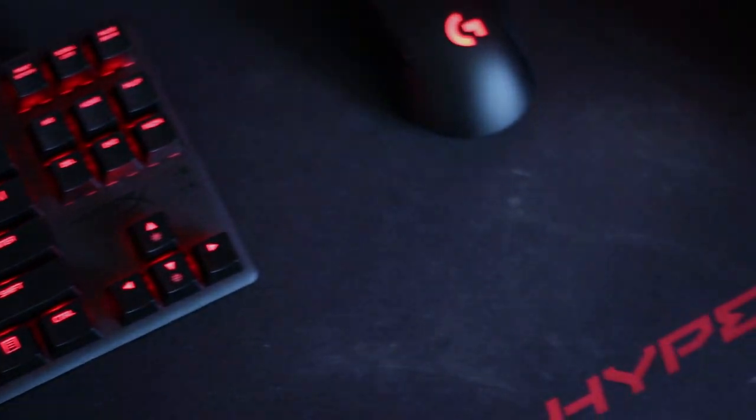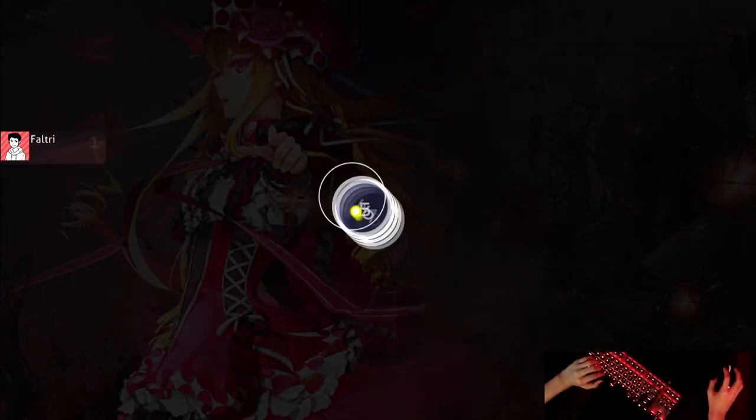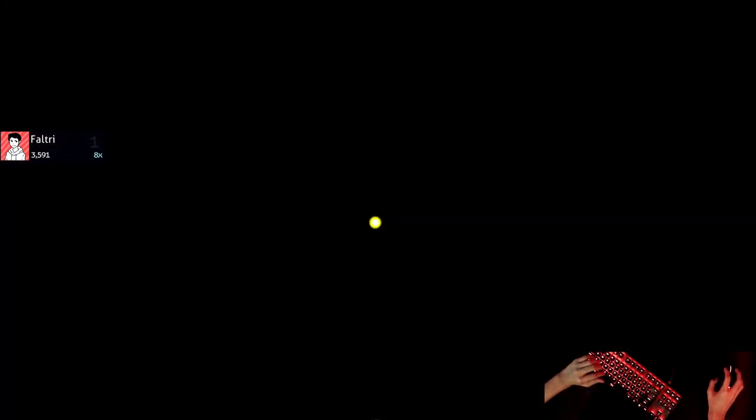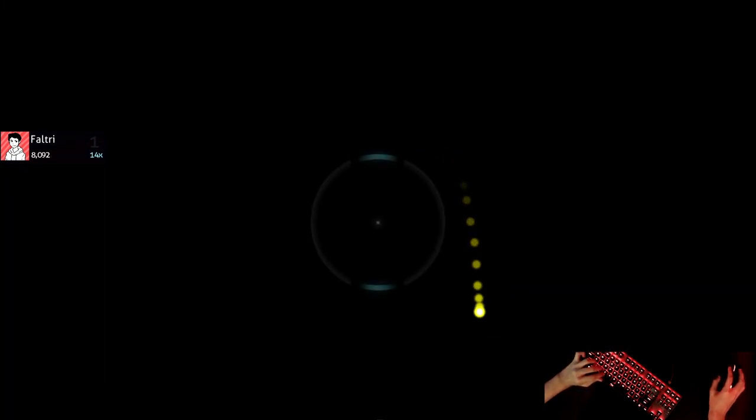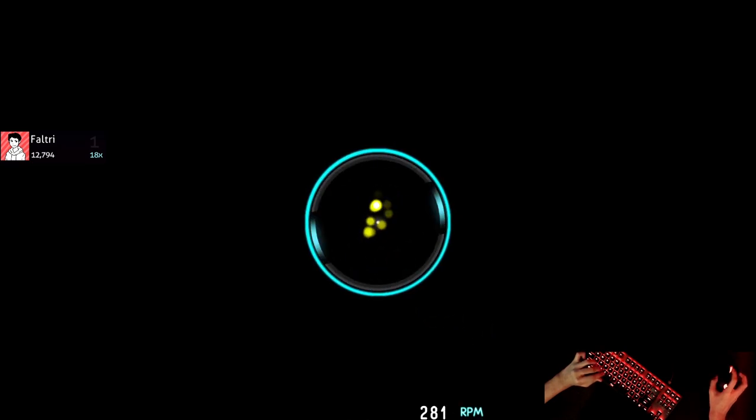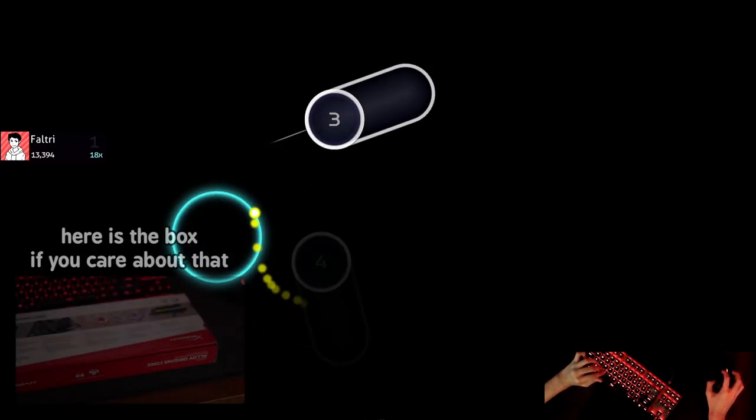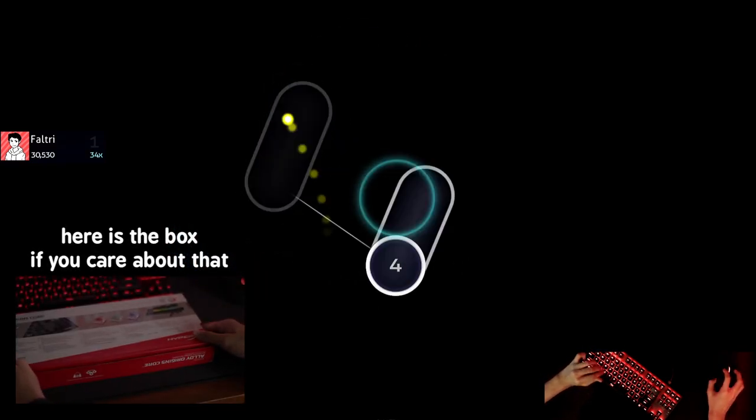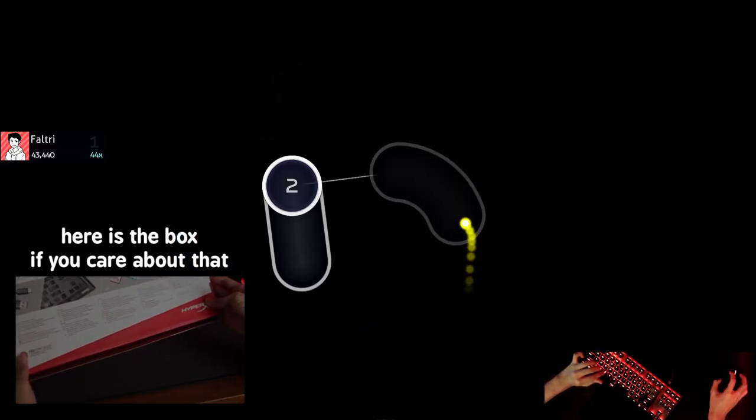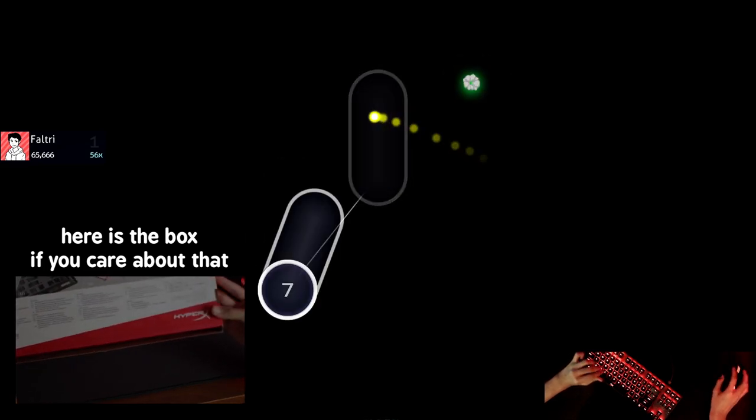And the reason I've decided to review this keyboard is because I actually saw Spaza17's video of it and I was quite intrigued. If so many top players use it and Spaza himself says it's good, then it must be a great keyboard.